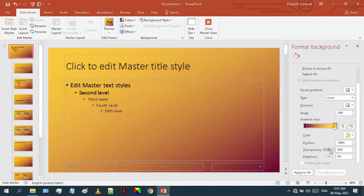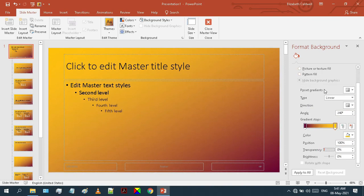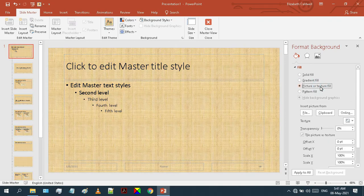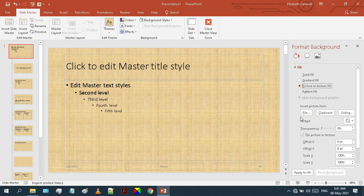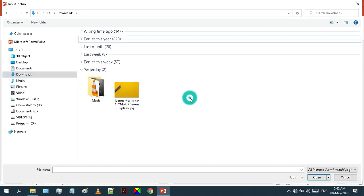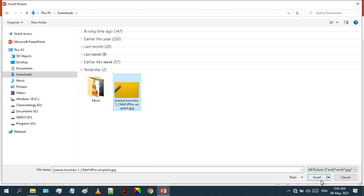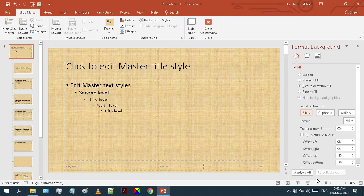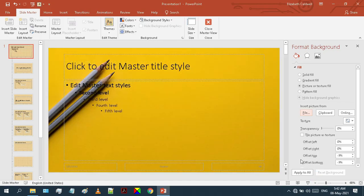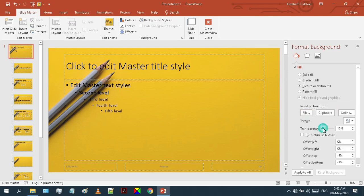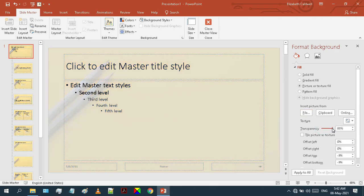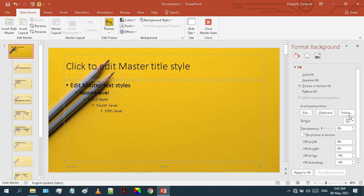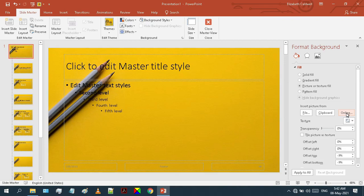You can adjust the transparency and brightness levels if you want. Now let's move on to the Picture Fill option. You can select an image from the local file or from an online source. You can adjust its transparency level as well. Here is the option to insert an image from an online source.